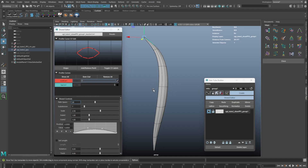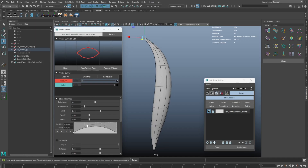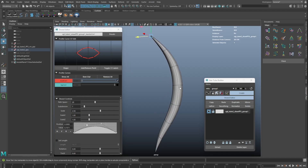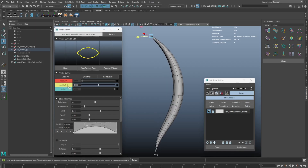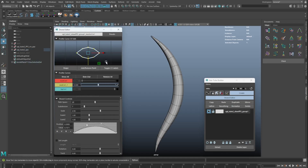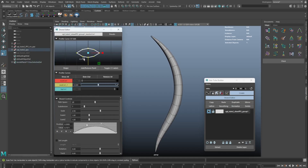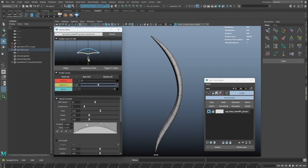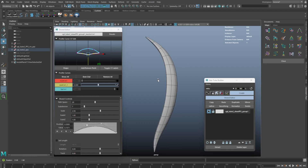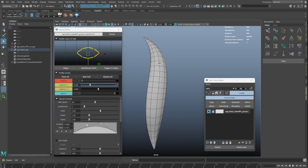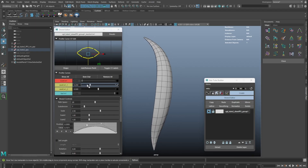If we want to adjust the shape or the scale to the middle of the hair tube, right-click on the root curve button and insert a middle profile curve. With this we now have an extra control along the tube. We can insert another middle curve anytime if we need more shaping control along the hair tube.